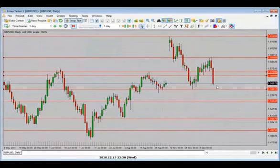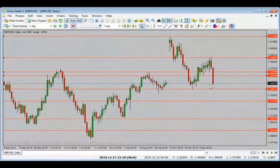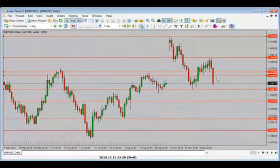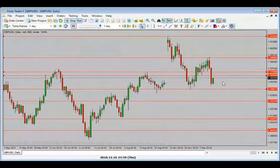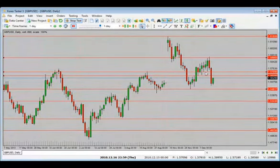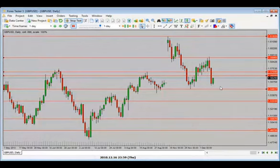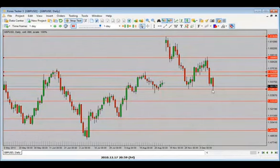We could get a pullback because it is a large candle, but I'm looking for price to drop — bias stays to the downside. We pull back and could pull back higher, all the way up. Not quite — we are dropping. Now what do we expect?